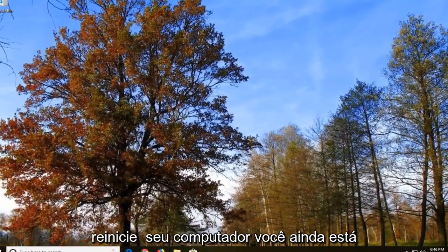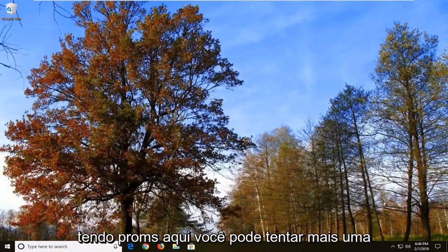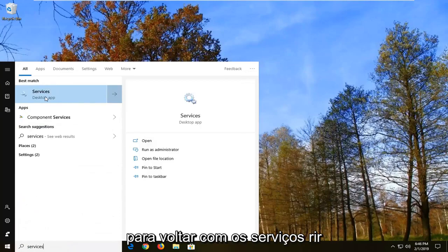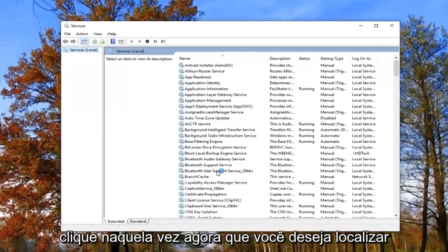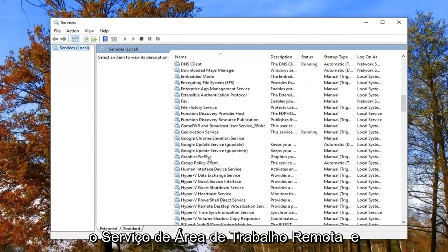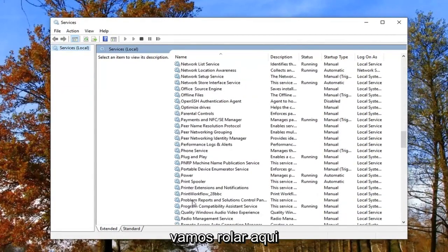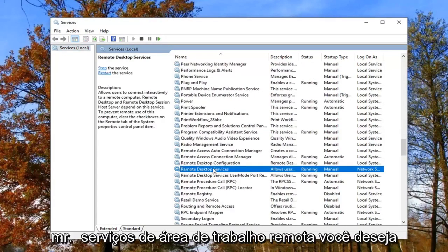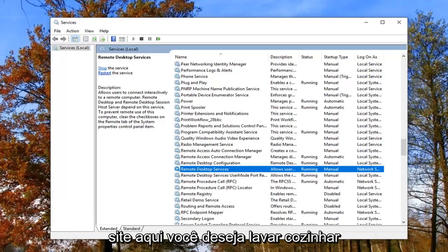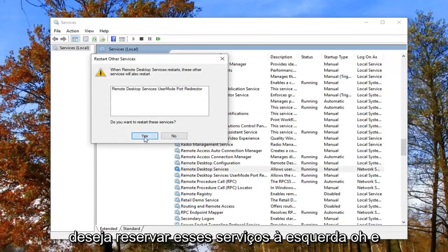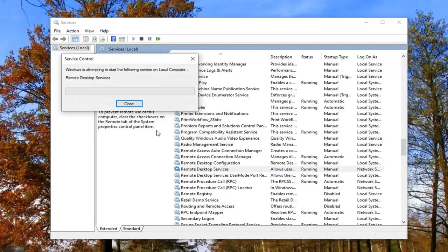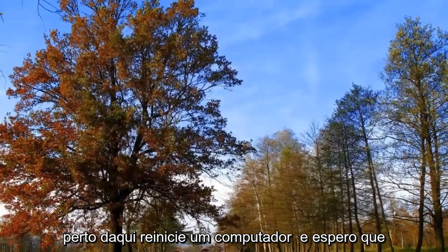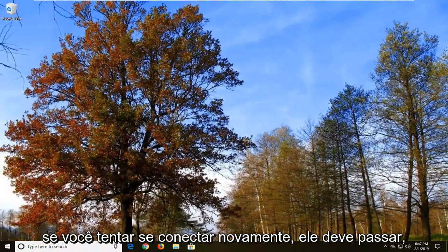Hopefully that will resolve the problem — restart your computer. If you're still having problems, you can try one more thing: open up the start menu and type in services. Left click on Services one time. Now locate Remote Desktop Services and scroll down to find it. Left click on Remote Desktop Services one time, then on the left side click where it says Restart the Service. It will ask if you want to restart — left click Yes. That should be about it. Close out of here and restart your computer. Hopefully if you try connecting again, it should go through.